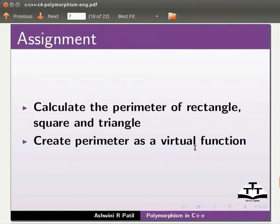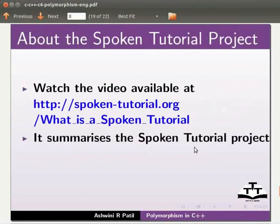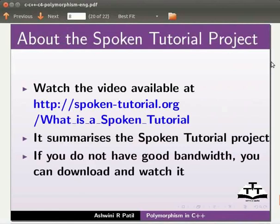Watch the video available at the link shown below. It summarizes the spoken tutorial project. If you do not have good bandwidth you can download and watch it.